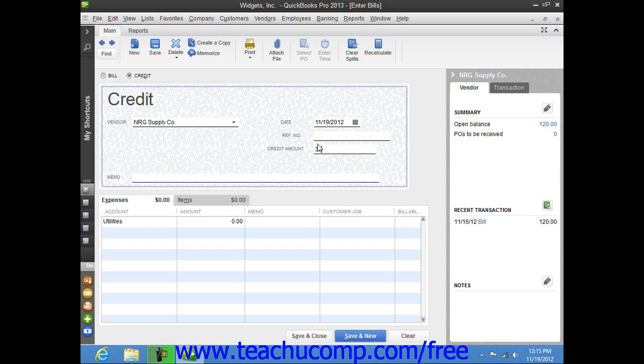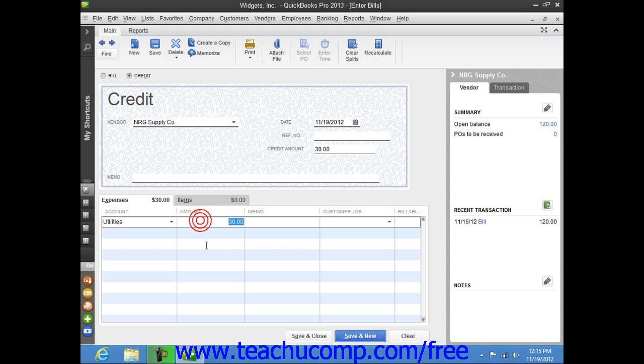Next, select the accounts that the credit will affect on the Expenses or Items tab at the bottom of the window. Then click the Save and Close button to save the credit for later use when you go to pay the next bill that you receive from that vendor through the Pay Bills window.